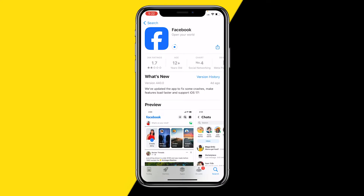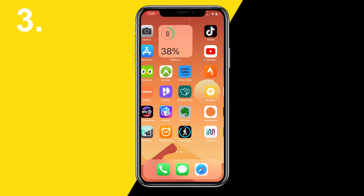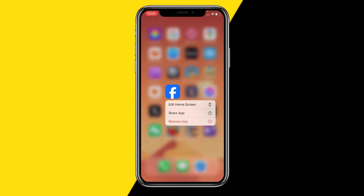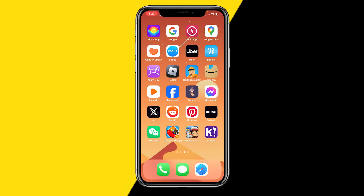An outdated version can even make your complete Facebook feed glitch out. Once you have Facebook updated, open it again and this should fix the issue. If it still hasn't been fixed, go to your Facebook app on the home page, hold it — this works on Android and iPhone — and click on Remove App to reinstall the Facebook app.